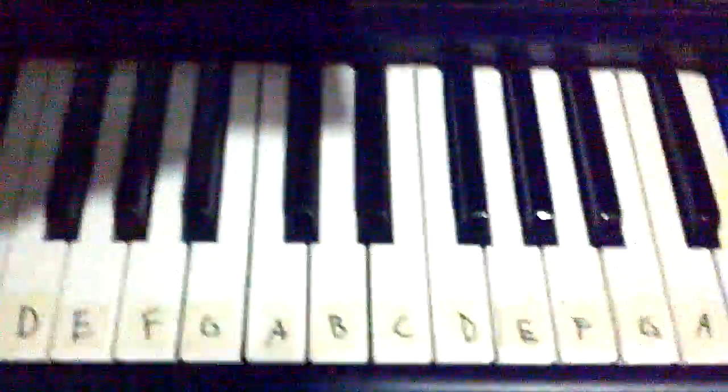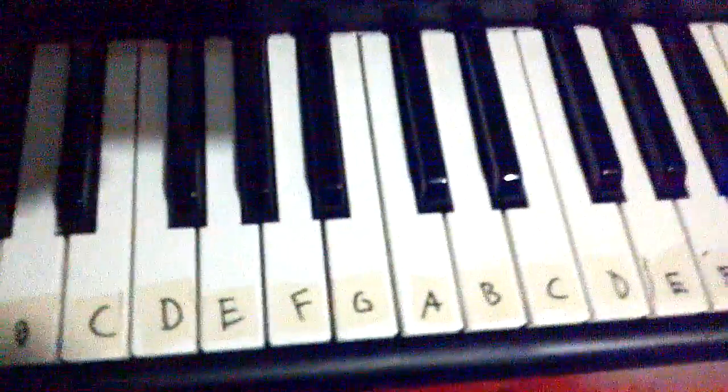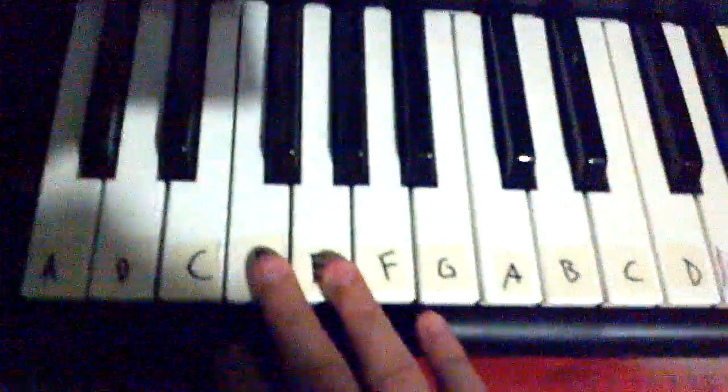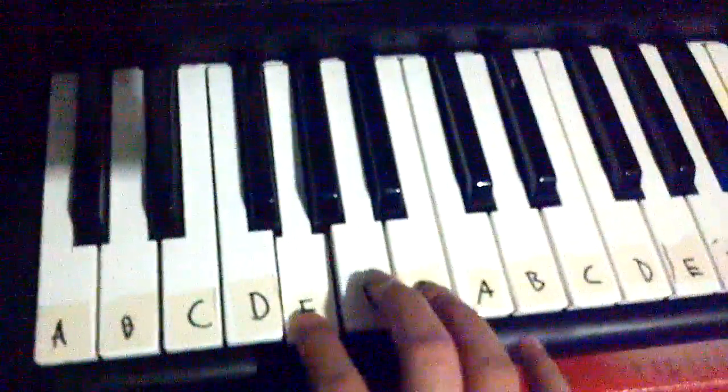Okay, so that was the B flat scale. Sorry for the shadows, but I'm kind of in front of my light right now. So I'm going to play my E flat now.